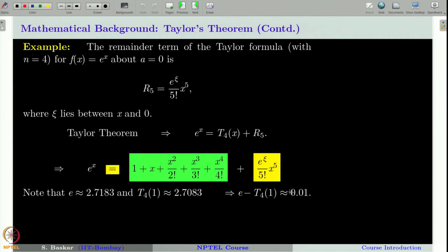Of course, this precise error is known because we fixed x=1. In general, for a given x, we do not know how the error will look exactly. You may ask: what is the point of having the remainder term? Well, we have at least some idea of how that error looks, and in certain cases we can also find an estimate for it.